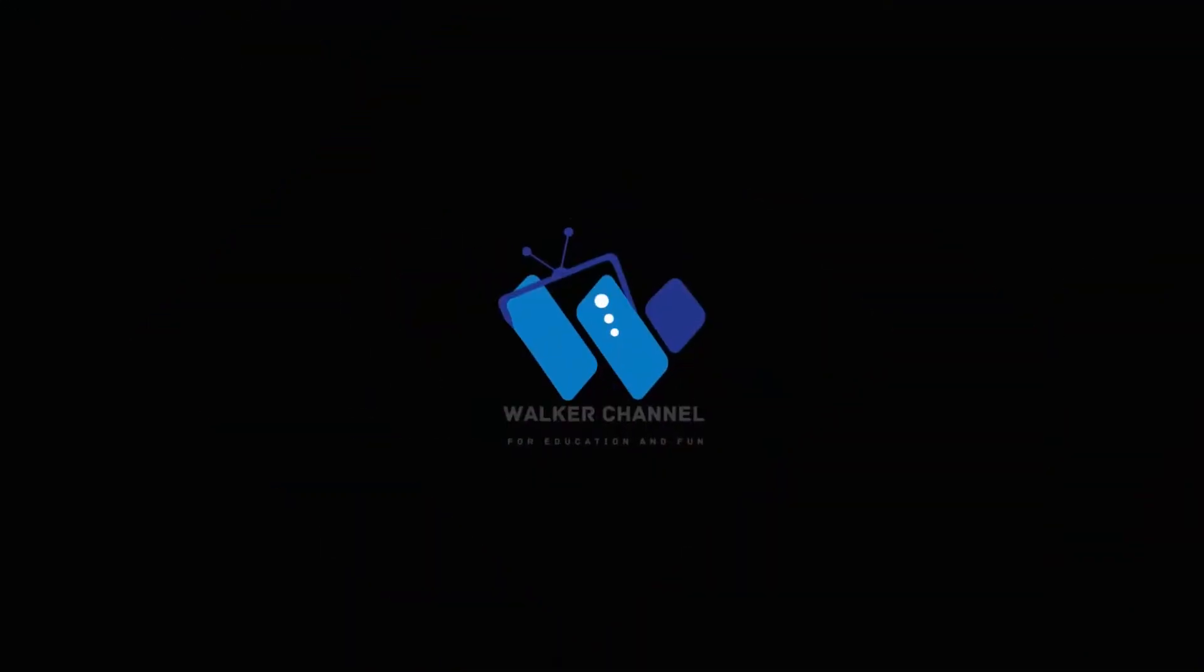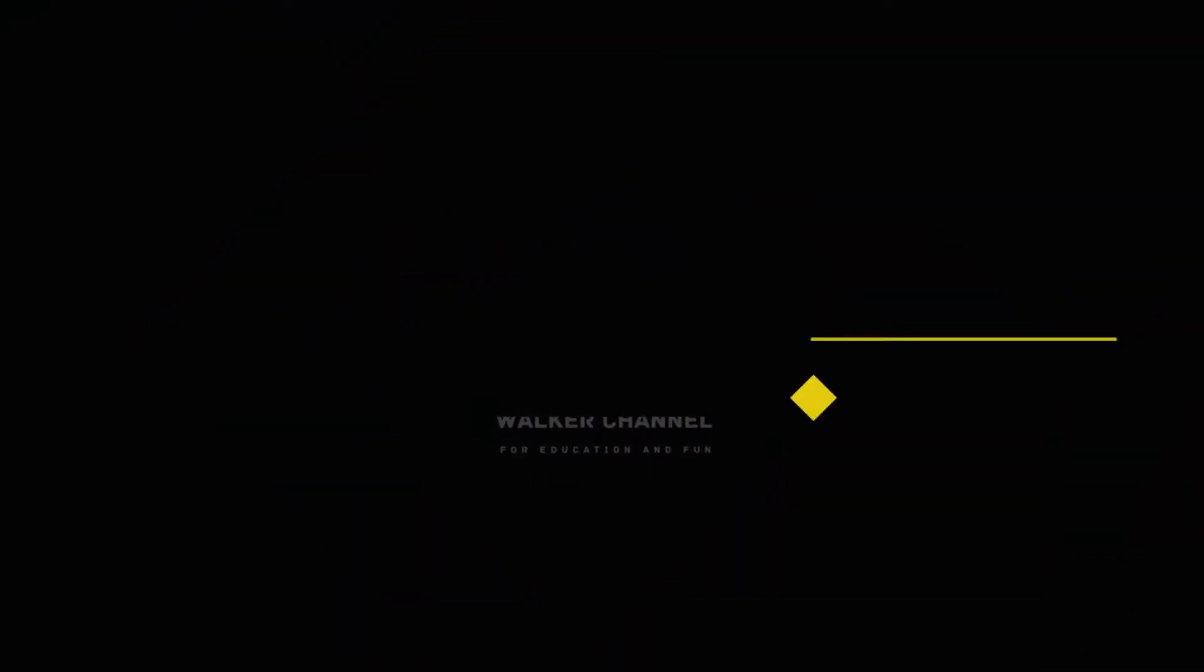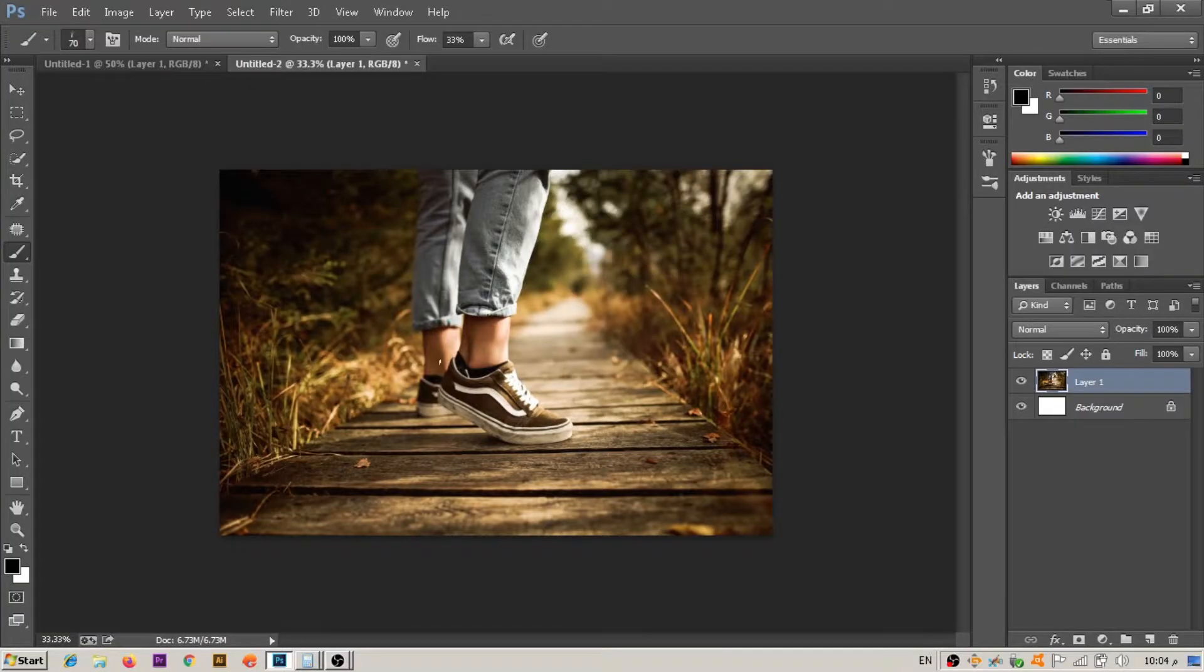Hello and welcome to Walker channel. In this video, I will show you how to add grass to your image to look perfect.